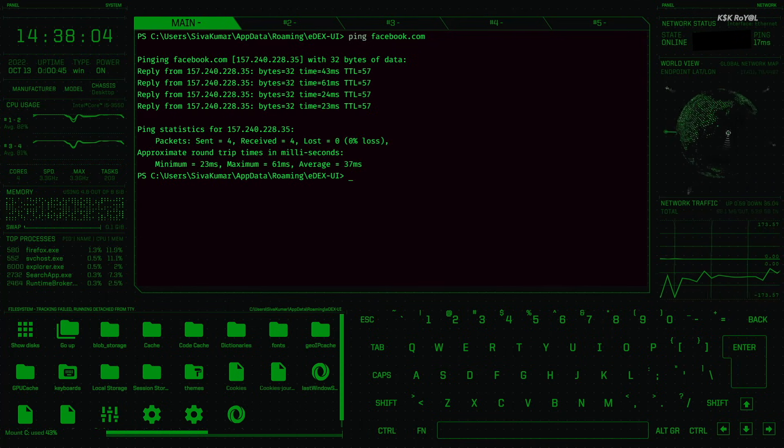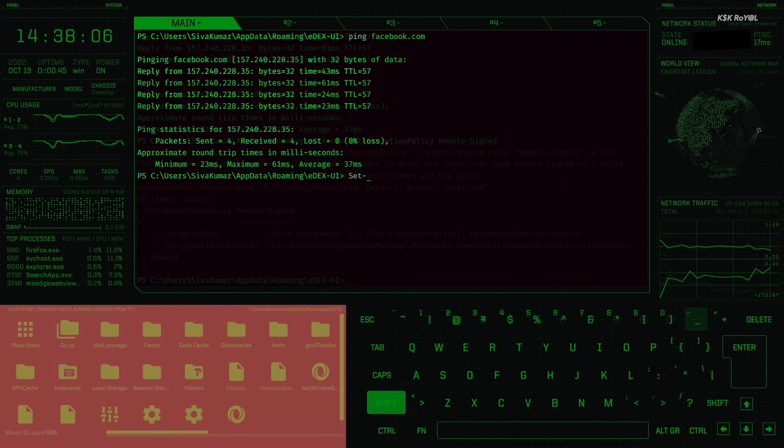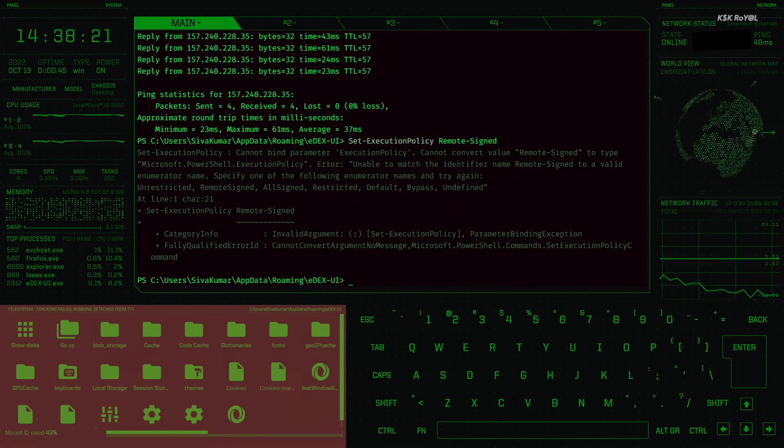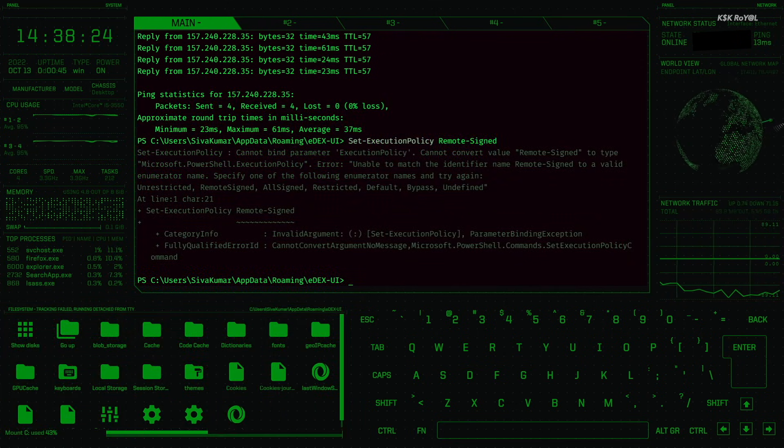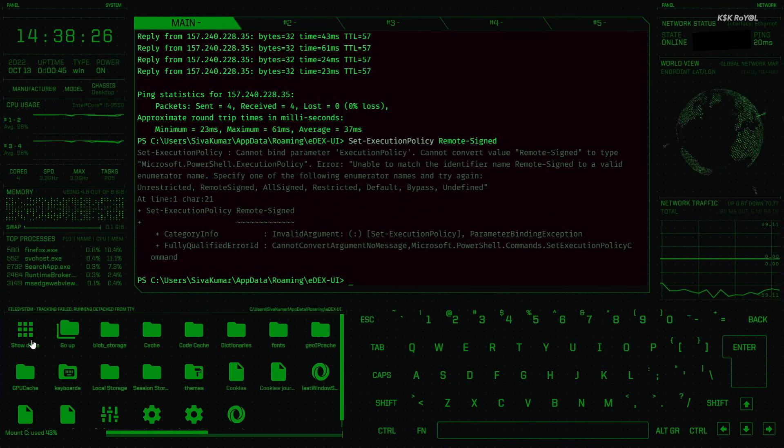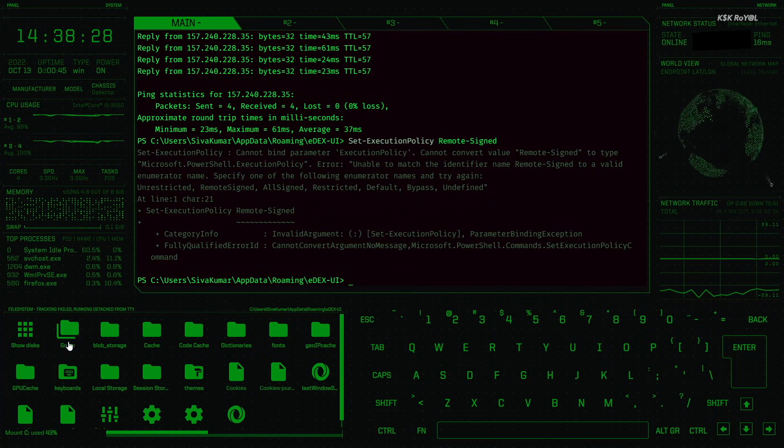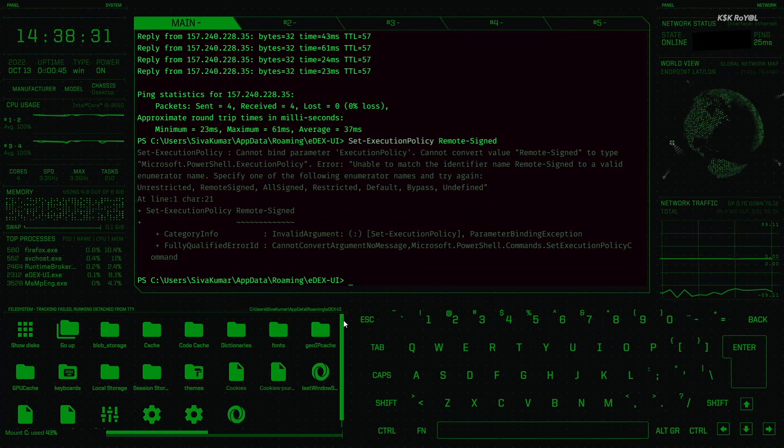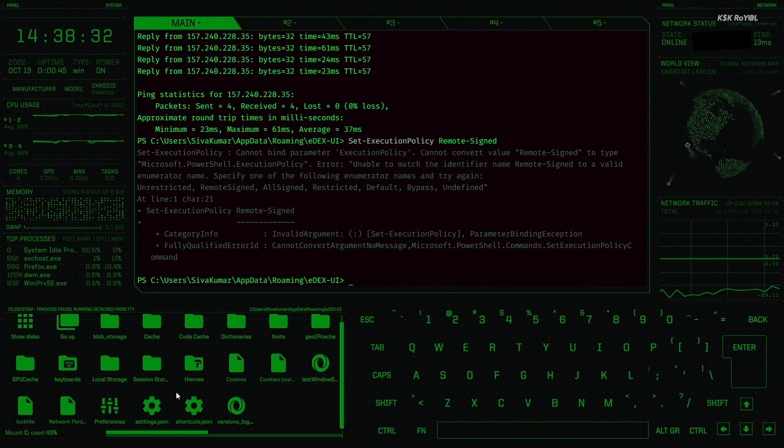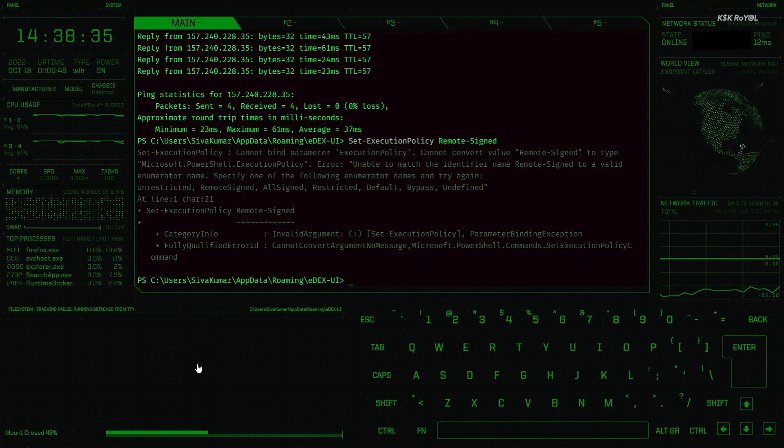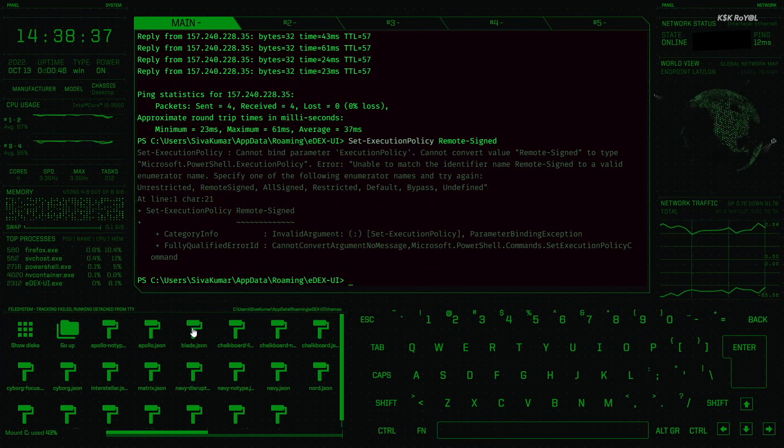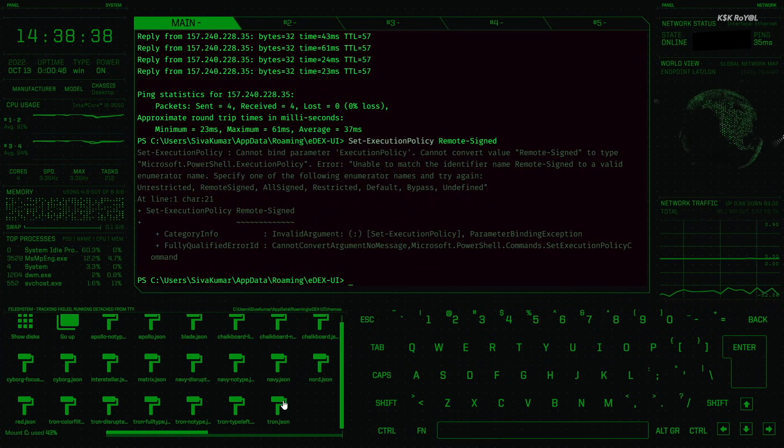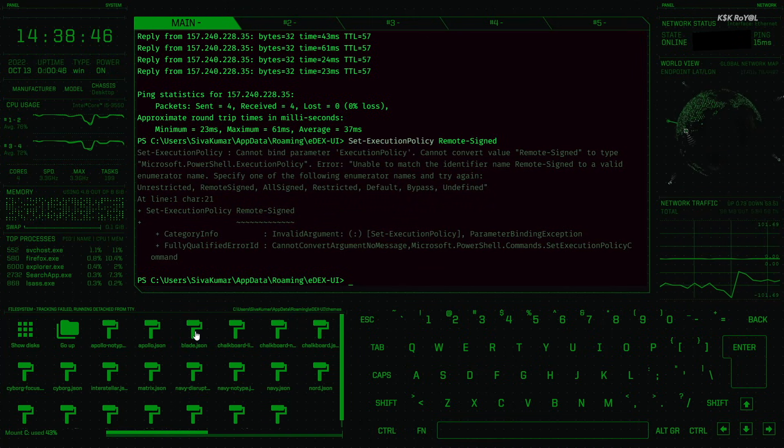It's time to talk about customization. To the bottom left, you can see the file system. What we're looking at here is the themes folder. It offers a few themes that change the entire look of eDEX-UI. Just select the theme you fancy and tap on it to apply. As soon as you're done applying the theme, the app UI will restart.